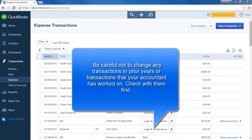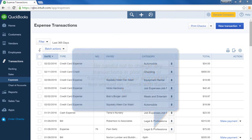As a word of caution, don't change any transactions in past years or anything that your accountant or bookkeeper may have been working on. You would need to check with them first before making any changes.